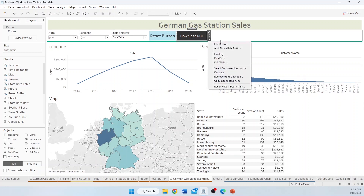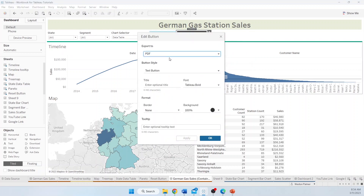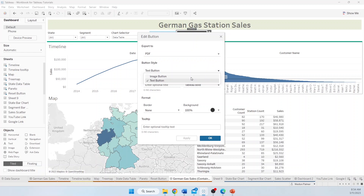I'm going to open this up and edit the button. There are a couple of different options here. You can change it to an image or a text — I'm going to leave it as text. I'm going to type in the title: Export Data. And I want to change the background.